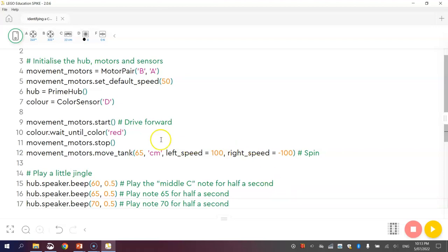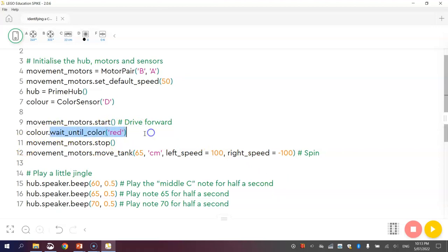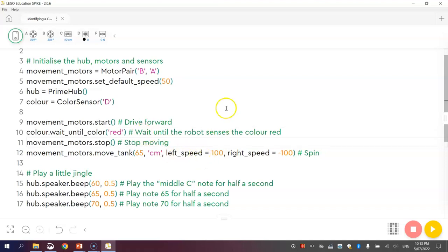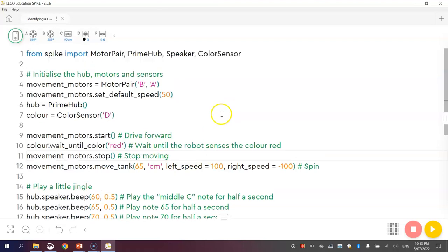Before I test this, I'd better quickly add some comments up here that I missed before. We've got the wait until color red, so wait until the robot senses the color red. When he does, we just stop our robot moving. So that is pretty much it. I think it is time to go and test it.